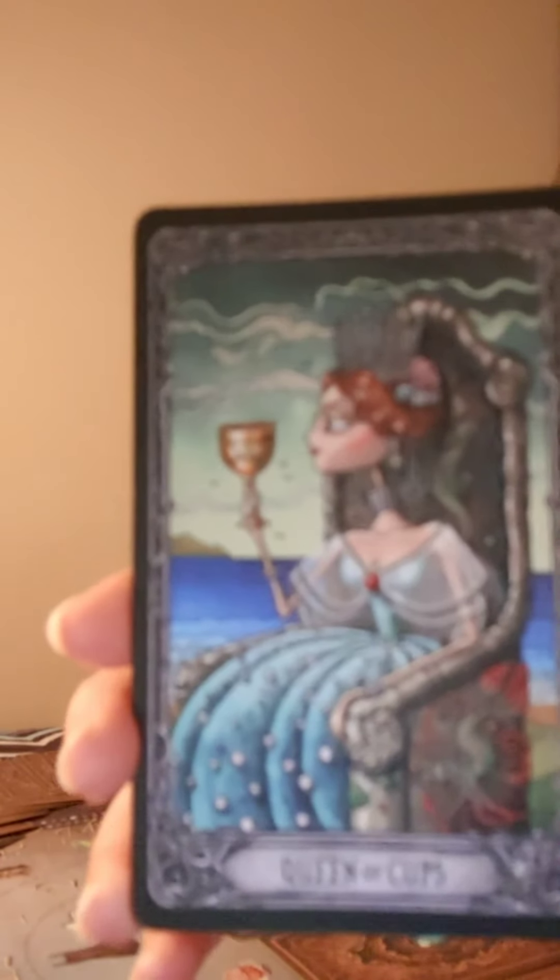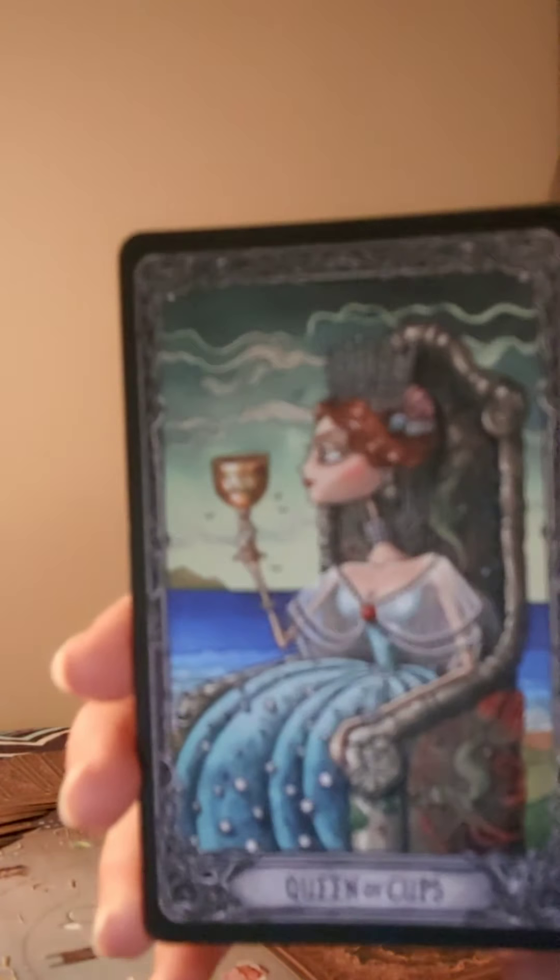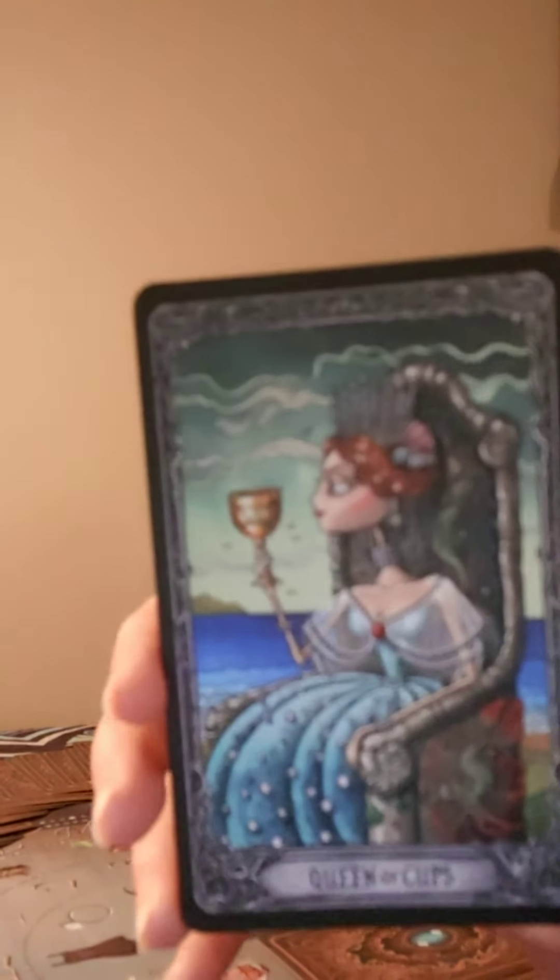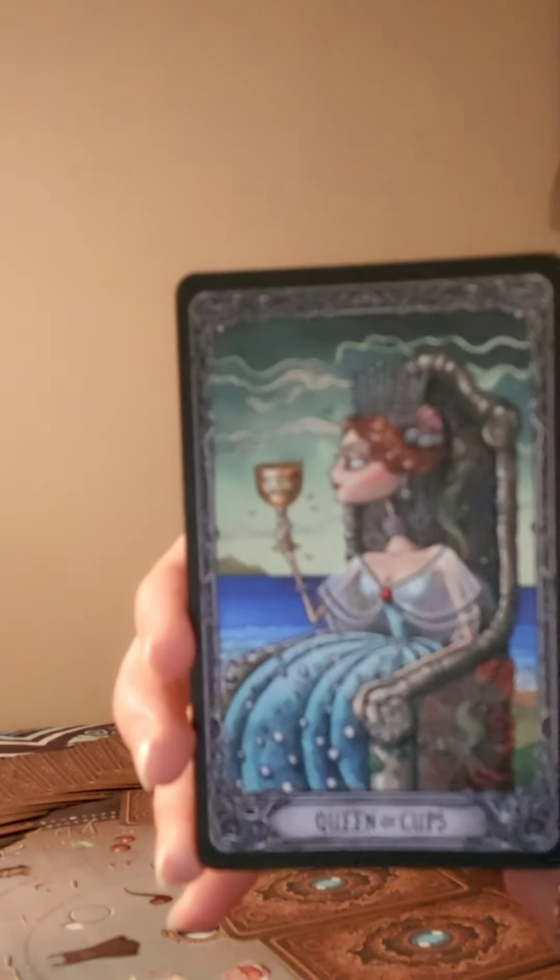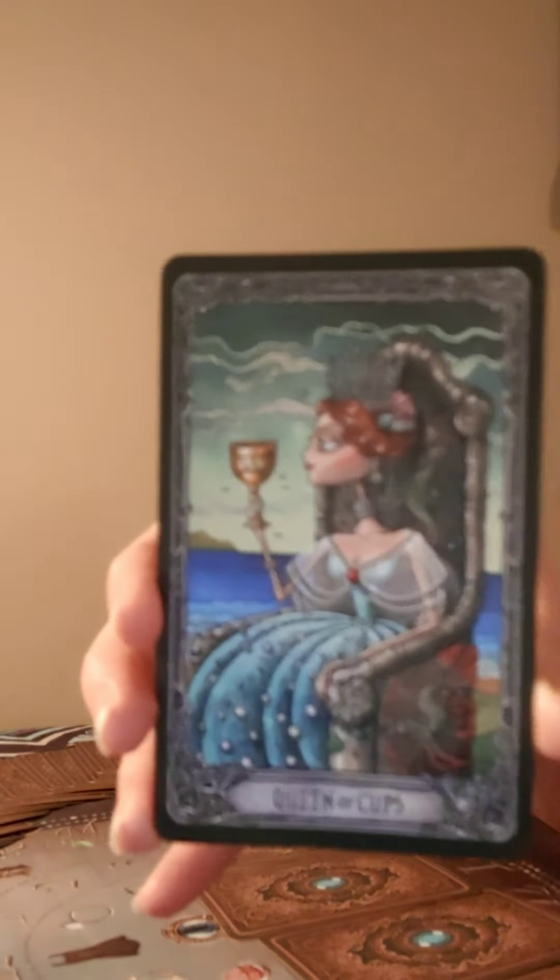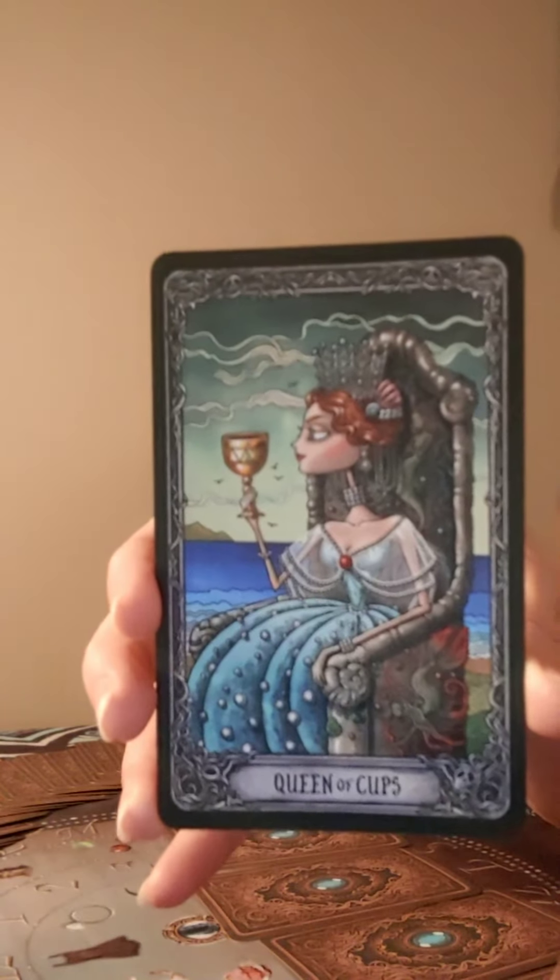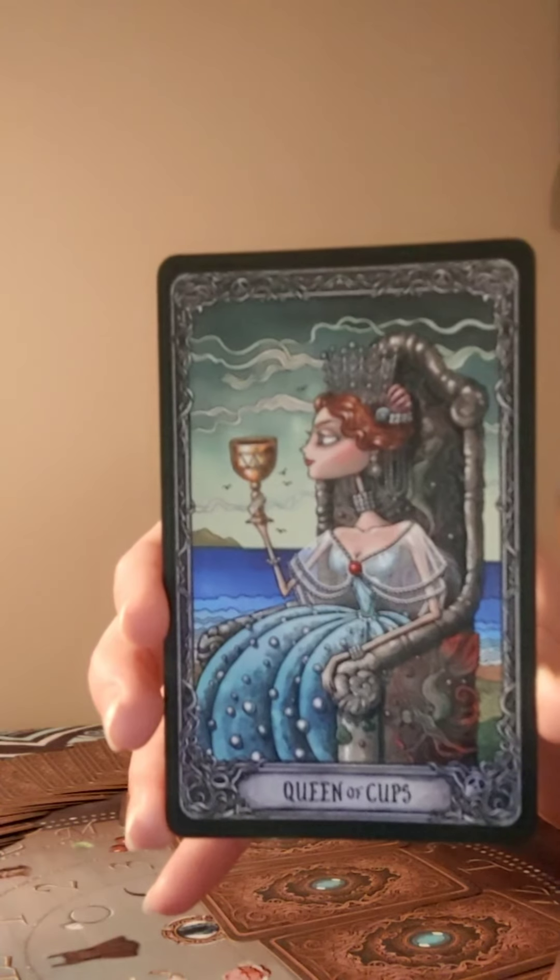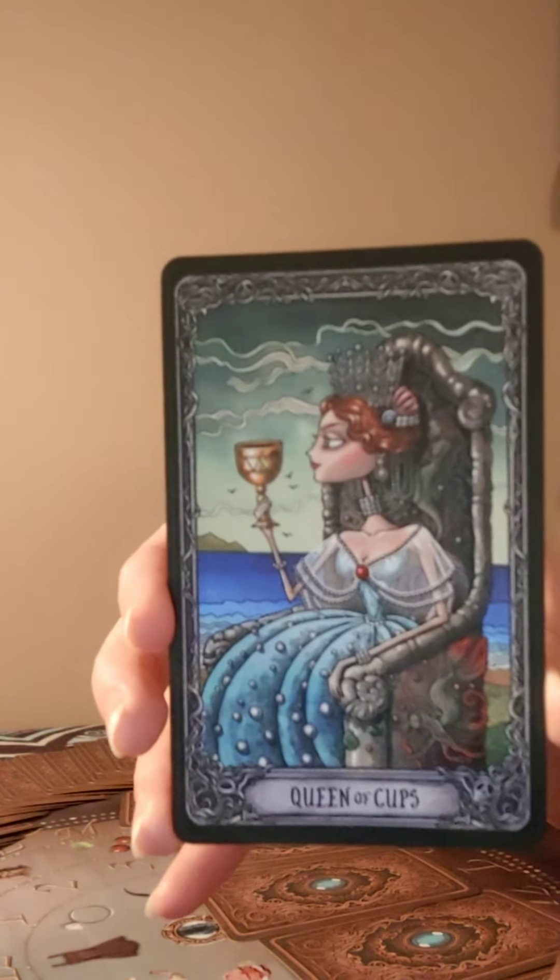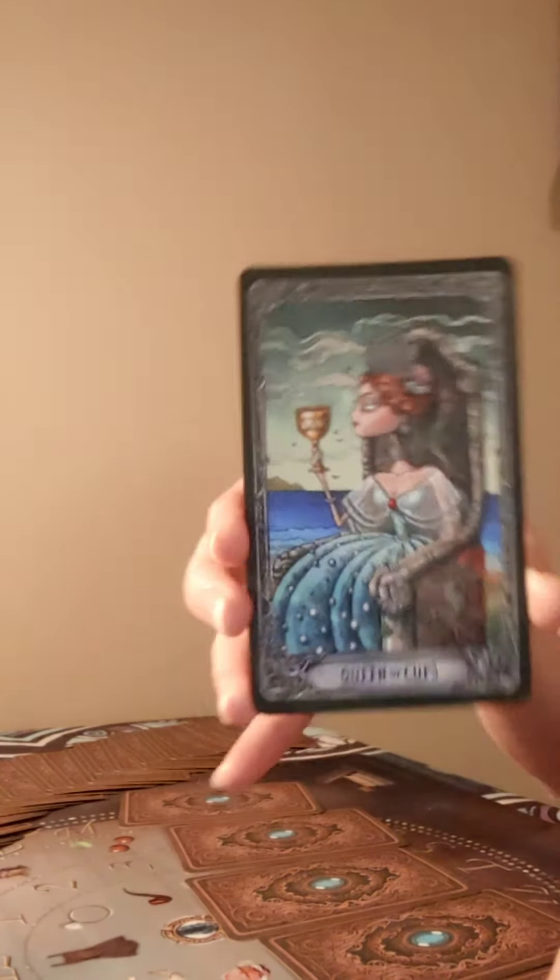This one is the Queen of Cups. I hope it's focusing, it looks like it's a little blurry there. I'm using the Dark Mansion and I'll send you a picture of these cards so you can really look at them yourself too.